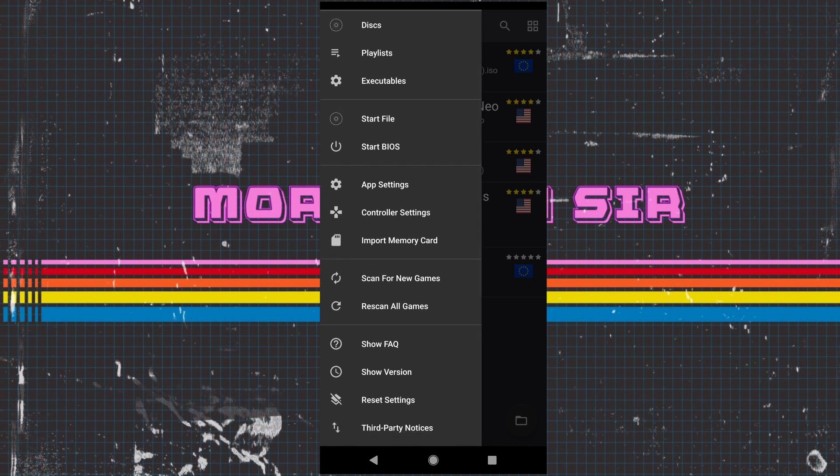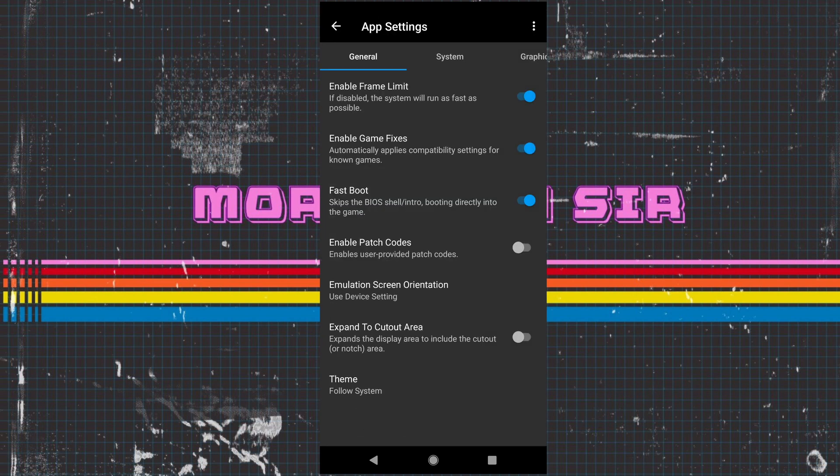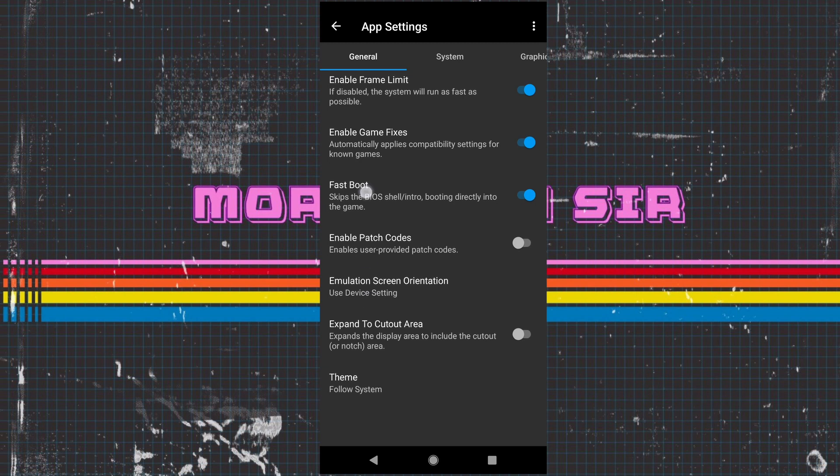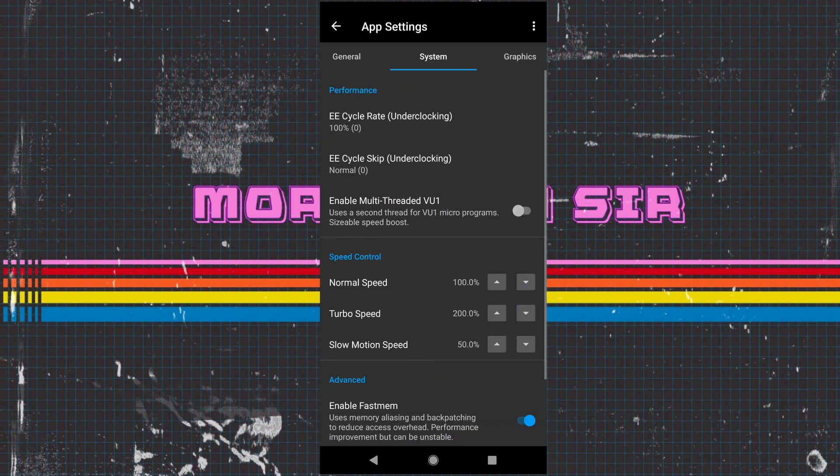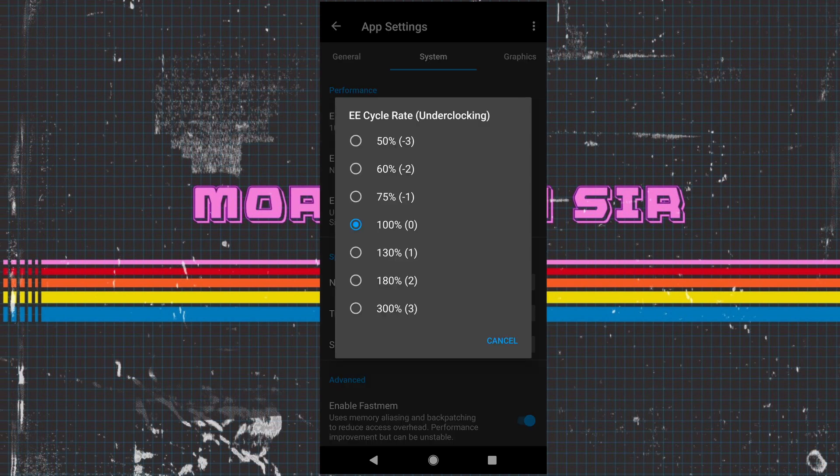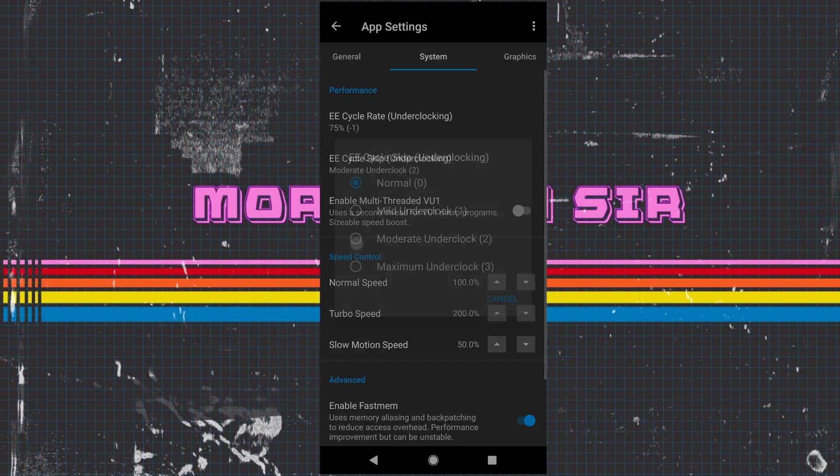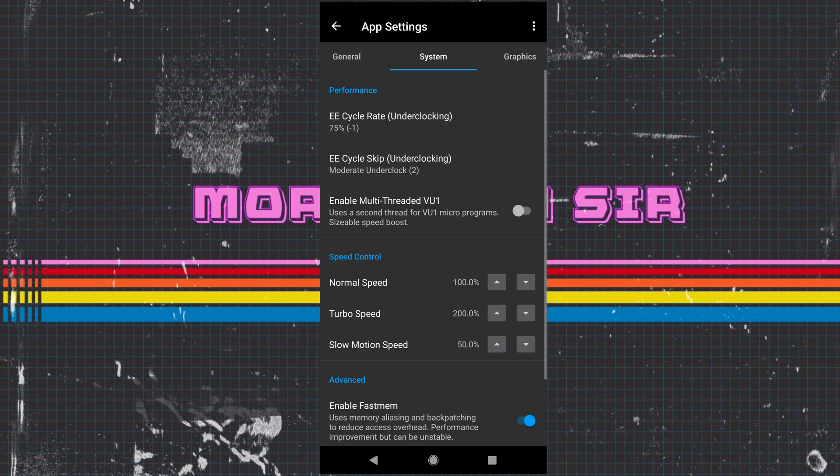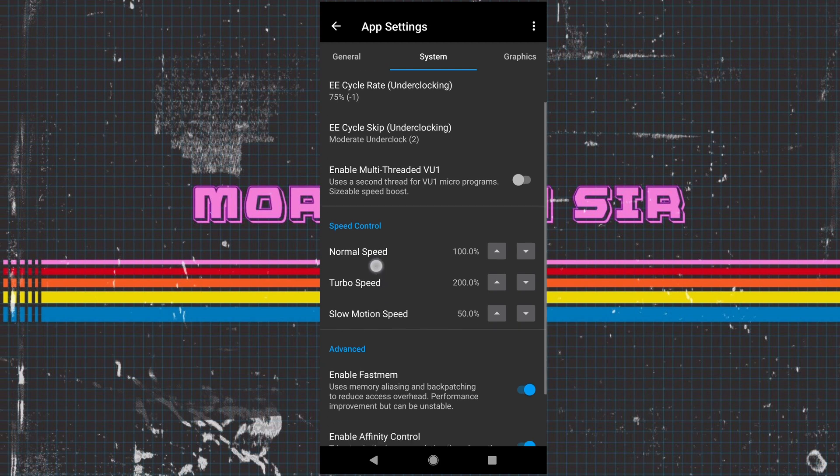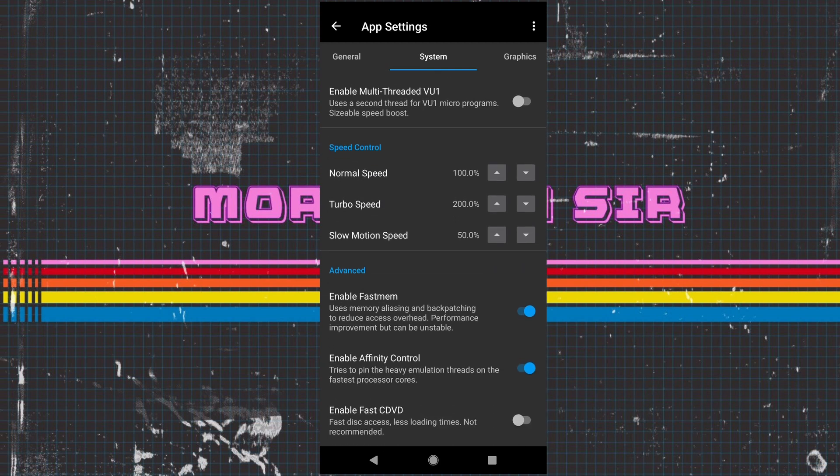The main thing we need to go into is app settings. For your general ones you want to keep fast boot on, then we move over to system. What I've actually found is if we go on to cycle rate and put this to negative one and also put this up to moderate, this is what the official Discord advises. The actual creator recommends this to get better speed. Enable fast memory as well, always keep that on.